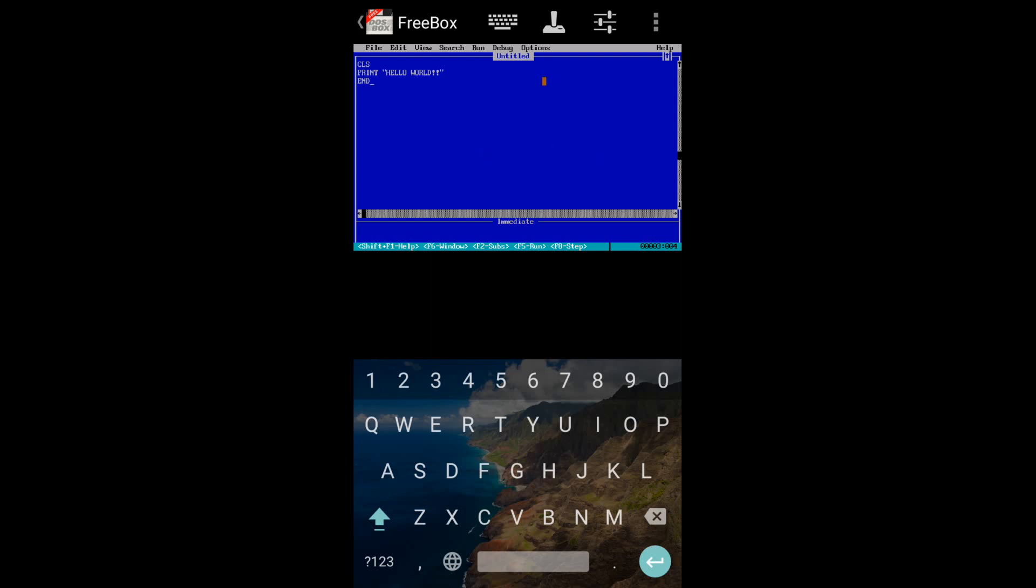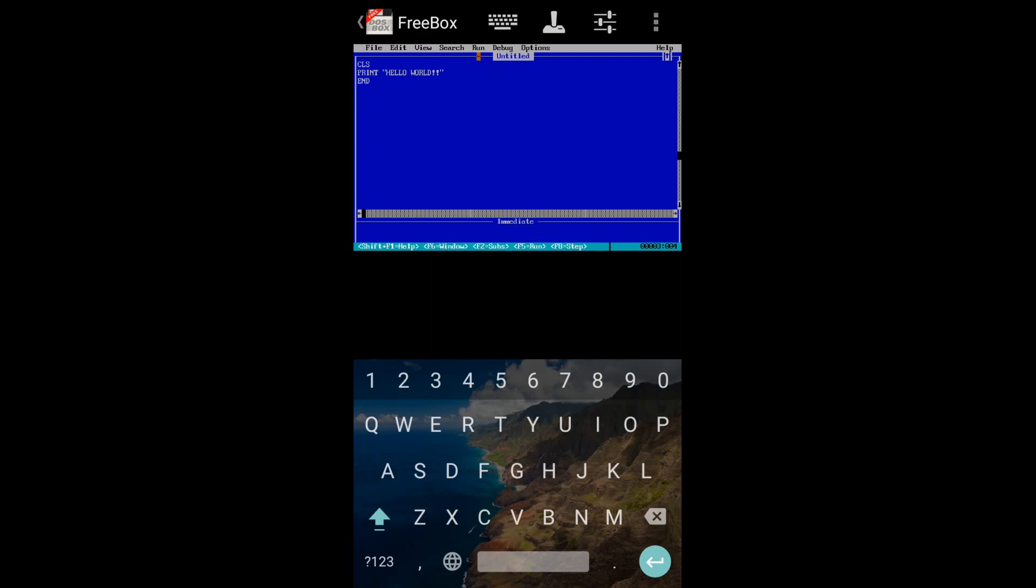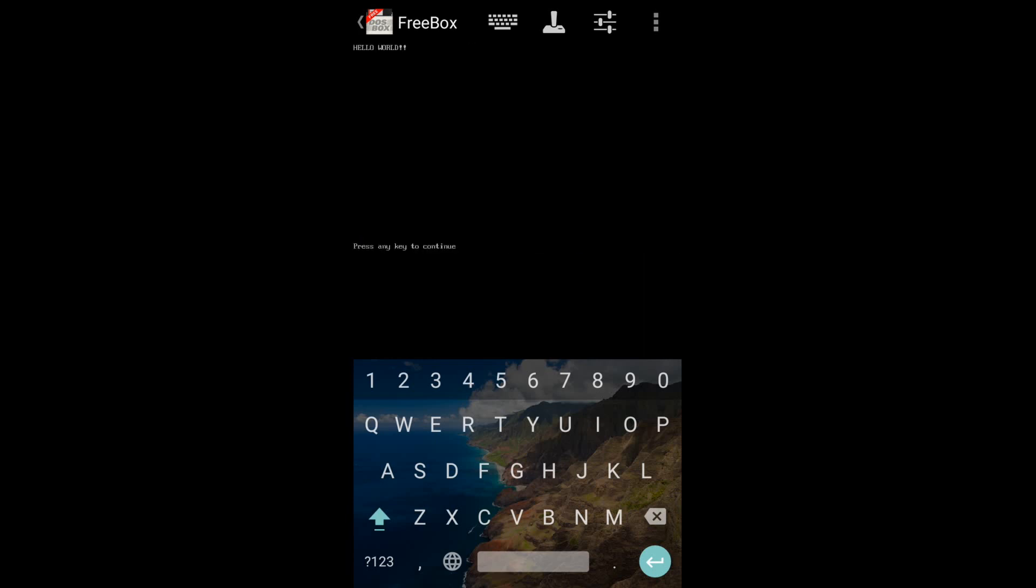Then we have to run it. Go to Run, Start. See, it has worked. It will run any type of QBasic program. So that's all for today. Please subscribe to my channel.